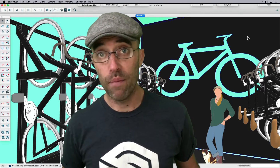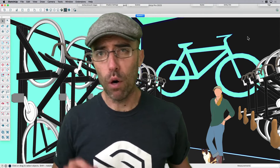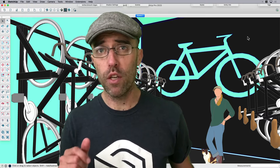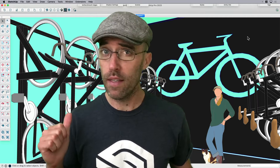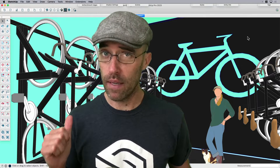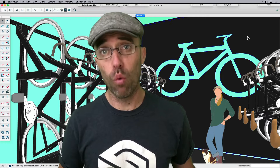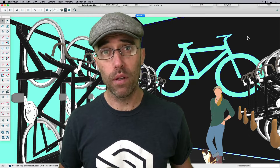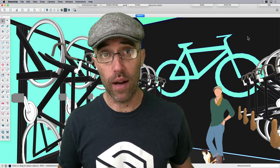Hey everybody, Eric here, and today I want to share with you a really cool process for merging your digital world — like you see here behind me in my SketchUp model — into the physical world using the AR capabilities built in to 3D Warehouse.